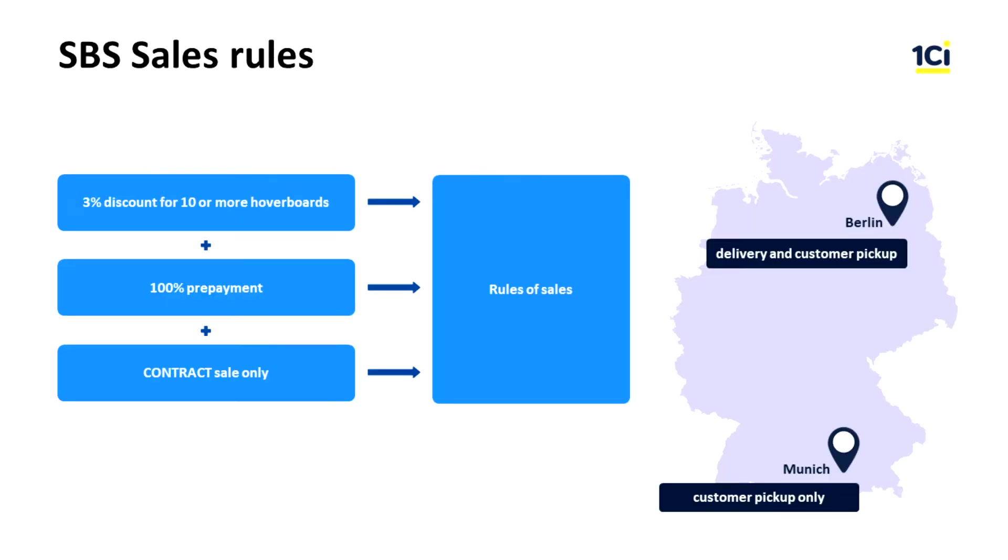In our company, hoverboards are sold from the Munich warehouse under the terms of self-pickup and from the warehouse in Berlin, which has delivery vehicles. Self-pickup is still possible. A sale price is determined by the price list, which we created in the previous lesson.